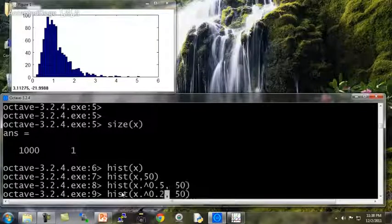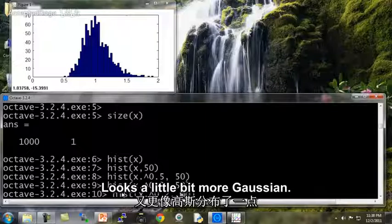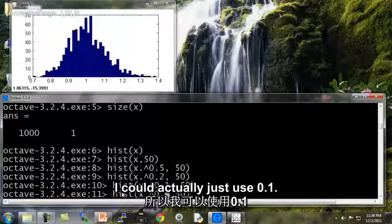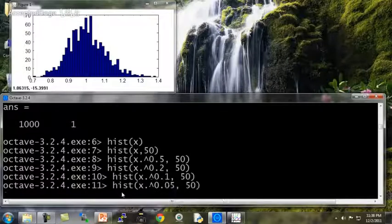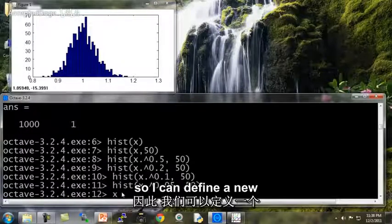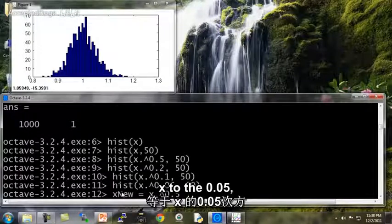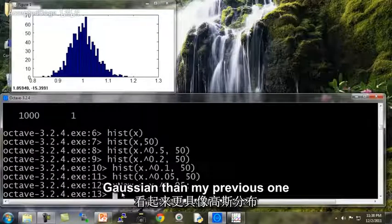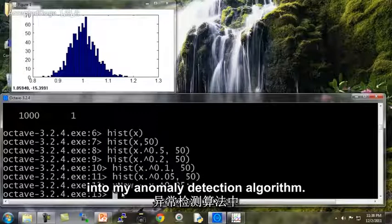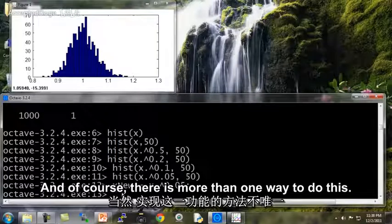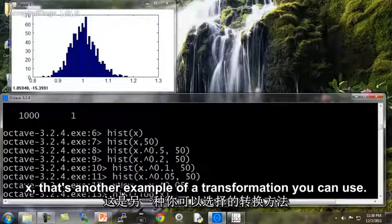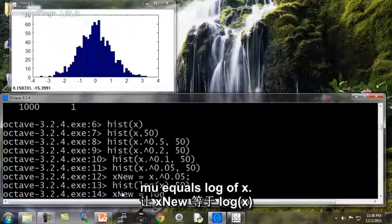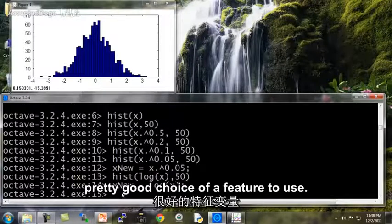Let's play with the 0.5 parameter. Setting it to 0.2 looks a little bit more Gaussian. Reducing it to 0.1 — that looks pretty good. Reducing further to 0.05 — okay, this looks pretty Gaussian. So I could define a new feature x_new = x .^ 0.05. Now my new feature x_new looks more Gaussian, and I might use this new feature to feed into my anomaly detection algorithm. You could also use hist(log(x)) — that also looks pretty Gaussian, so x_new = log(x) would be another good choice of feature.